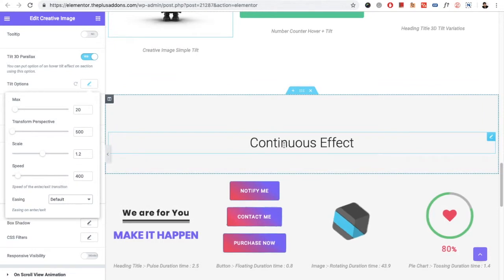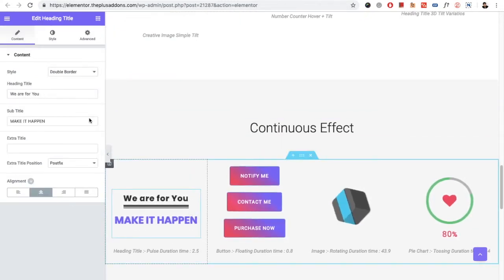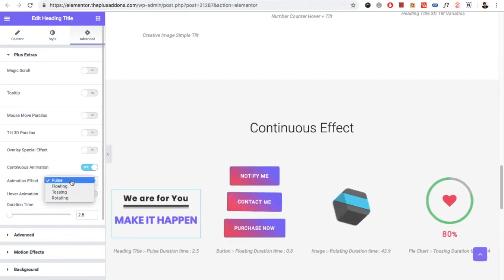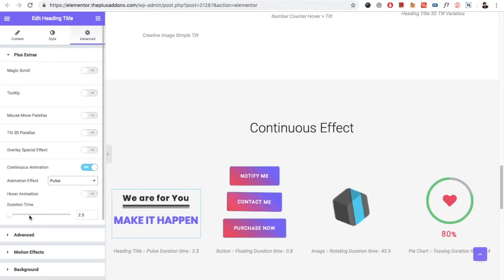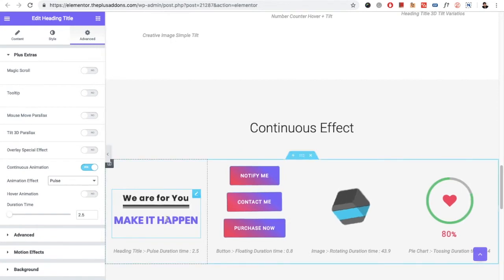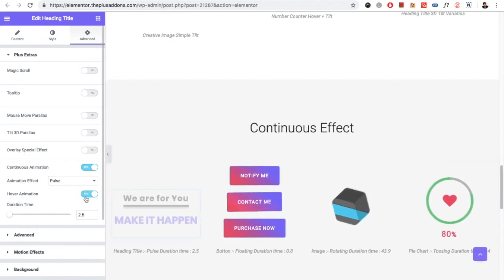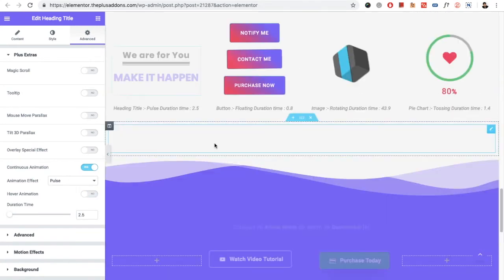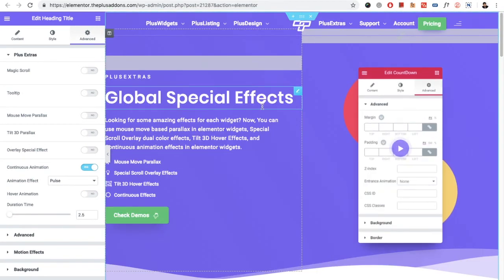After the Tilt 3D effect, there is the continuous effect option. Continuous effect is part of Plus Extras, but in some widgets it will be available in the Style tab — specifically for the creative image widget only. In the continuous effect you have four options, and all options have a duration time to adjust the intensity. There is also an option to apply the animation only on hover, so instead of a continuous pulse it will only pulse when you hover over it.